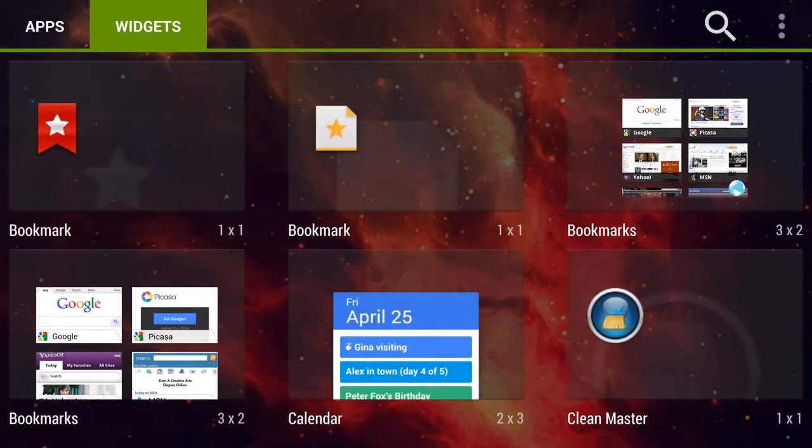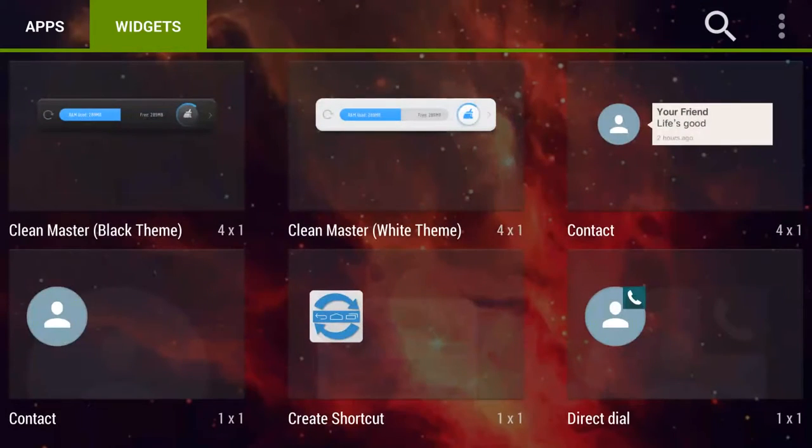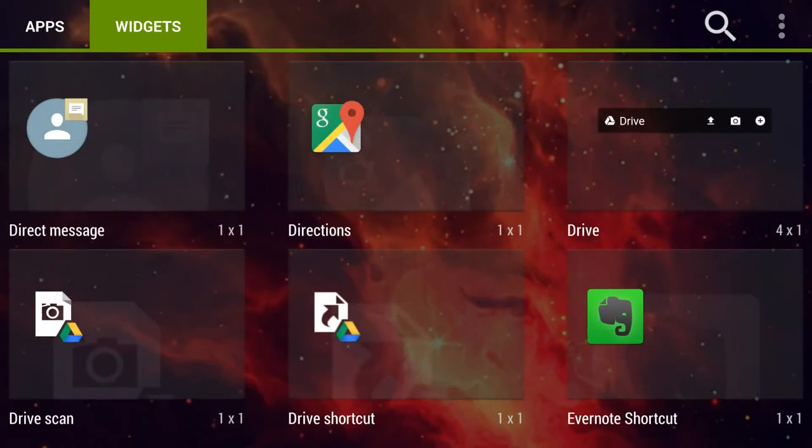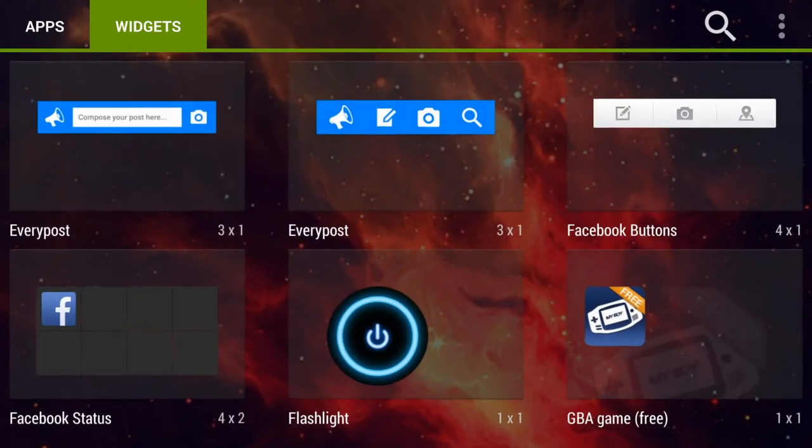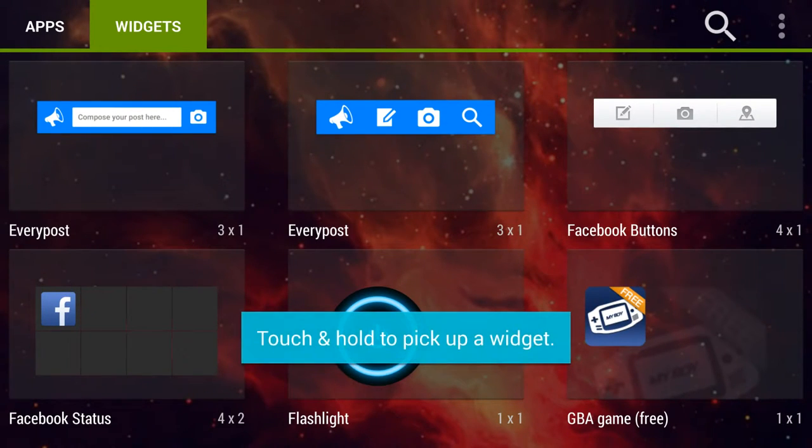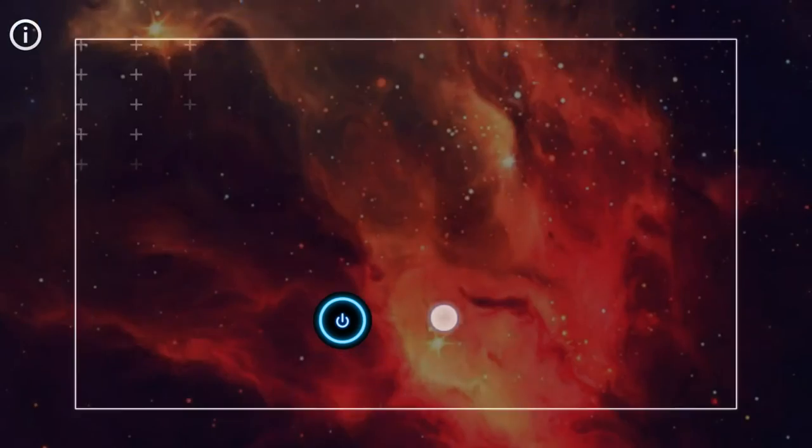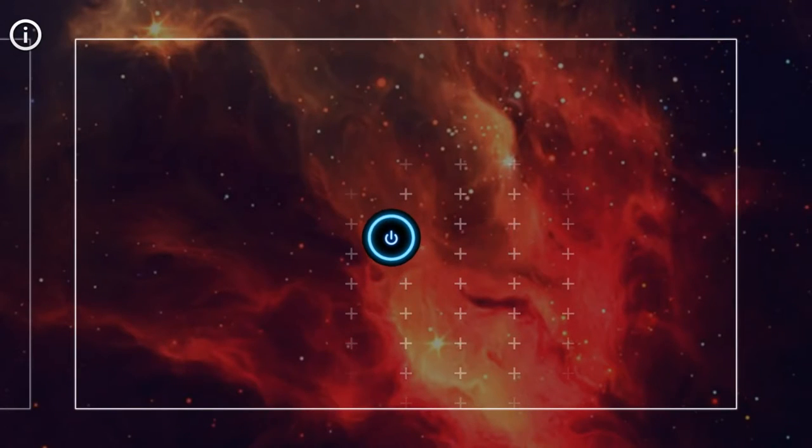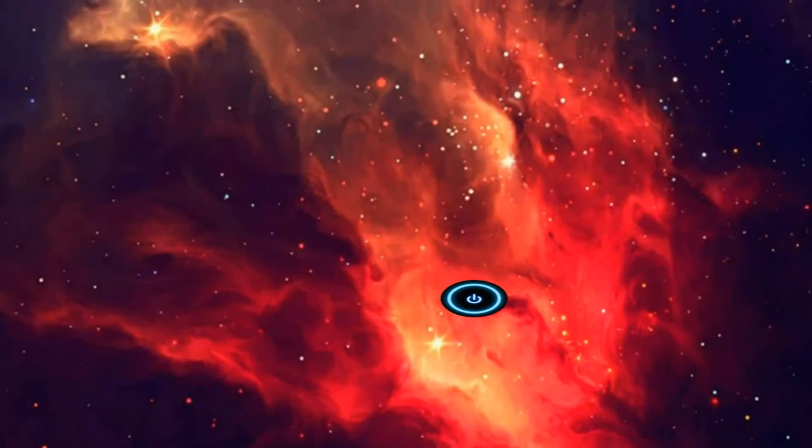We'll scroll, and scroll, and scroll, until we find flashlight. It's a one by one. Oh, touch and hold and place it where we want.